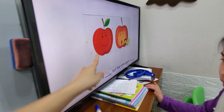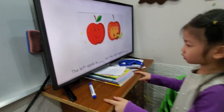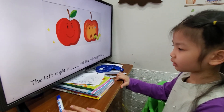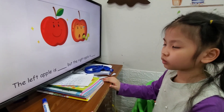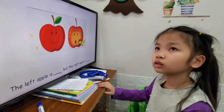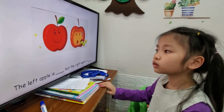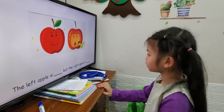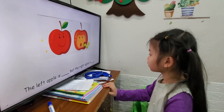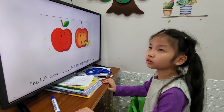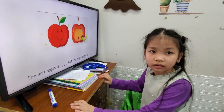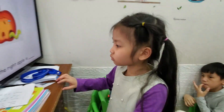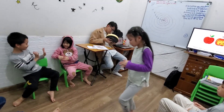The left apple and the right apple. The left apple is blue. But the apple is left — remember. The right. The right.